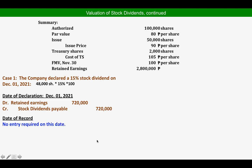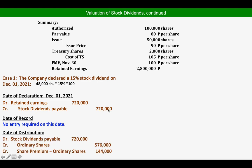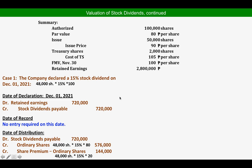On the date of record, there is no entry. On the date of distribution, we debit Stock Dividends Payable and credit Ordinary Shares at par value: 48,000 × 15% × ₱80 = ₱576,000. The Share Premium is the difference: 48,000 × 15% × ₱20 (difference between FMV ₱100 and par ₱80) = ₱144,000.